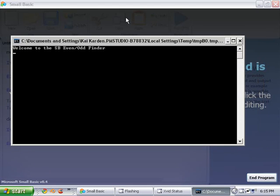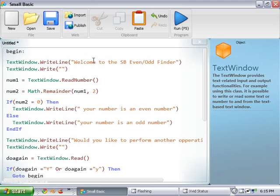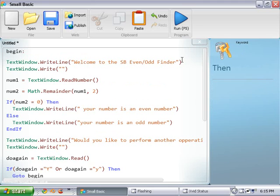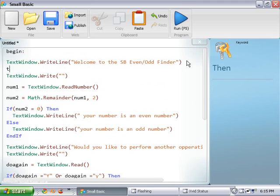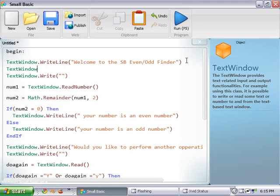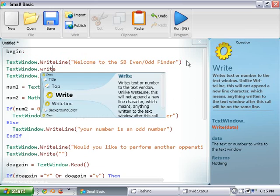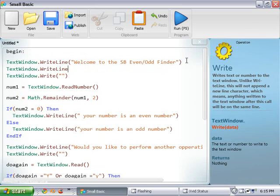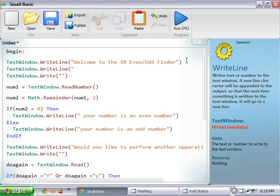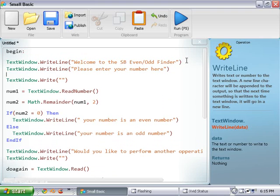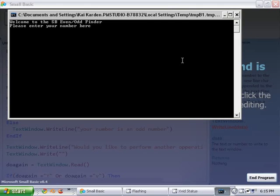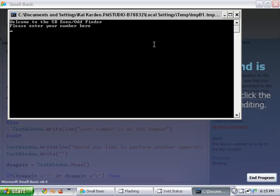Alright. So, welcome to the SB even odd finder. I think I made a mistake there. Let's scroll to the top. Oh, yeah. That's my mistake. Text window dot write line. I was going too fast for myself. Please enter your number here. Alright. So that should fix that right there.